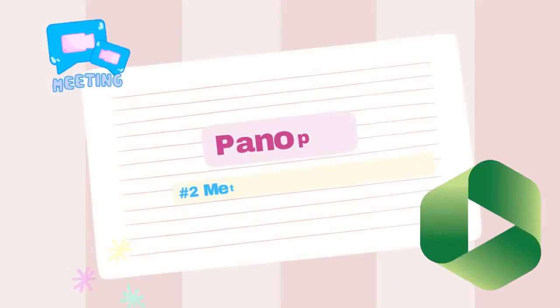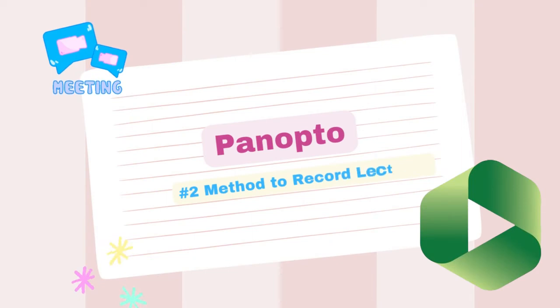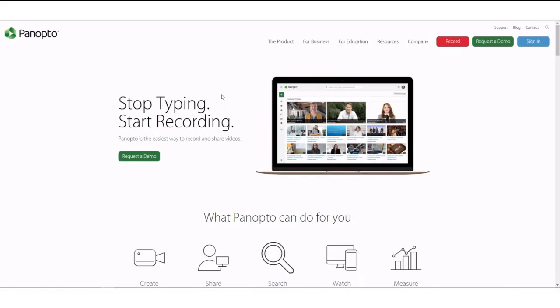Method number two, Panopto. To easily record lectures and online courses, Panopto is a good choice. Its operation steps are also very simple.